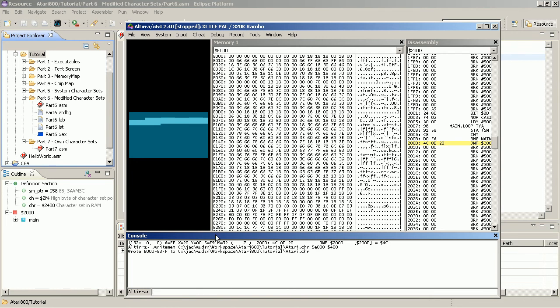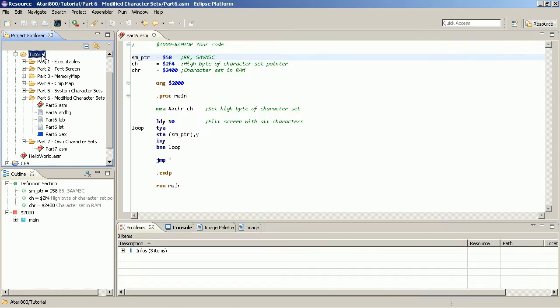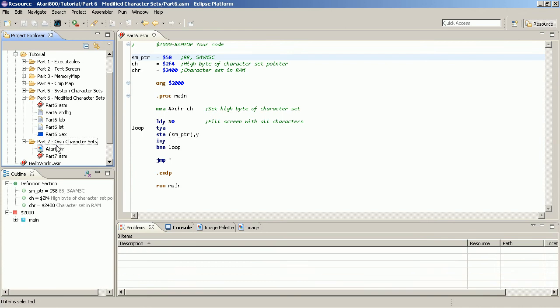Okay it said it wrote the data. So let's refresh. Here it is. I drag this in here and what we do now.